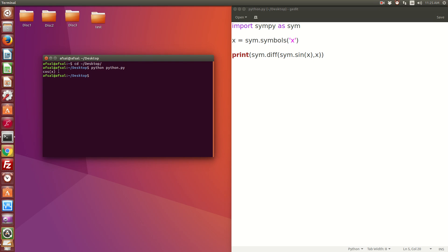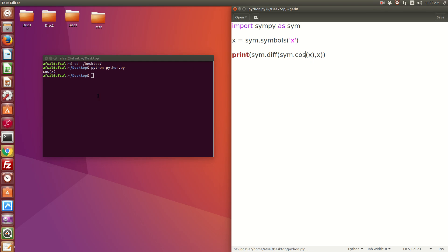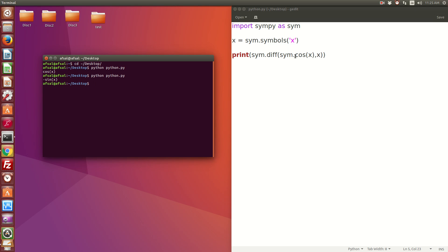Now if we change here, instead of sin we put cos, and if we run this again, it gives us minus sin(x). That works perfectly. As I told you, if you don't want to do sim.cos, you can do another thing.